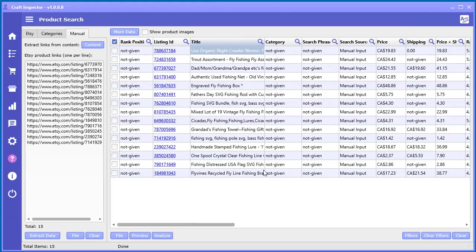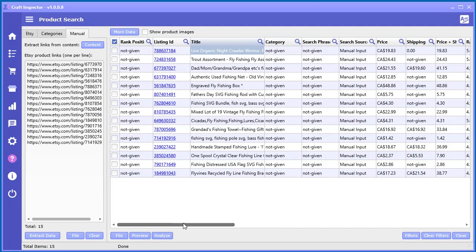And of course, everything else that comes along with the other tools inside the product search tool, you also get access to—like file saving, preview filters, all that kind of stuff. So this is how you use the manual product search. It's very simple and easy to use. If you get access to other links, just go ahead and plug them right in there.